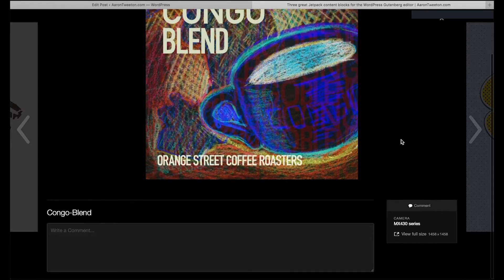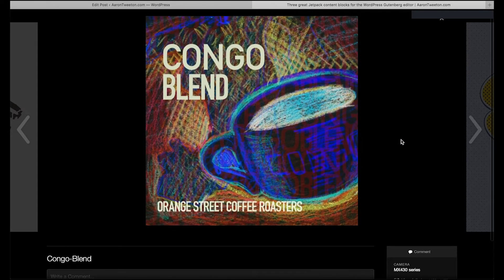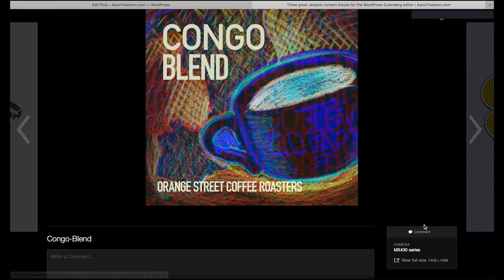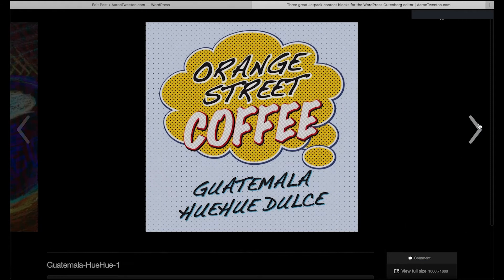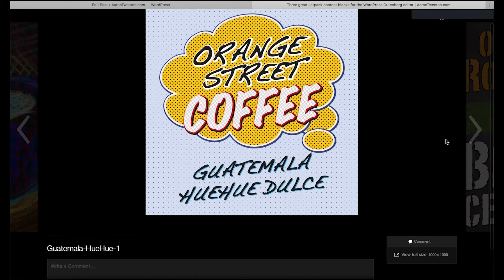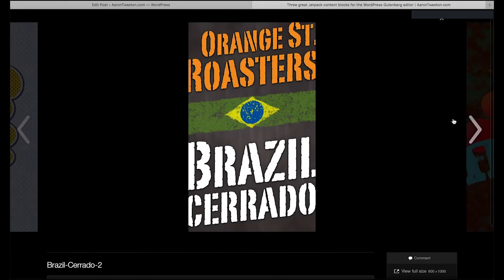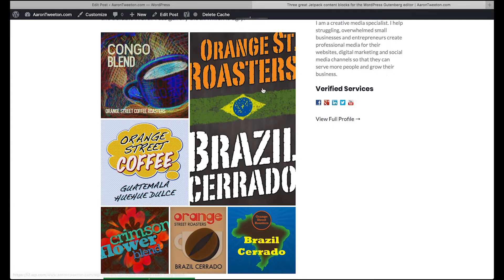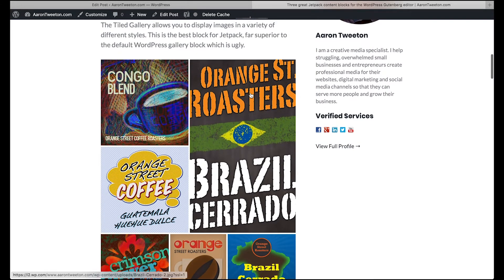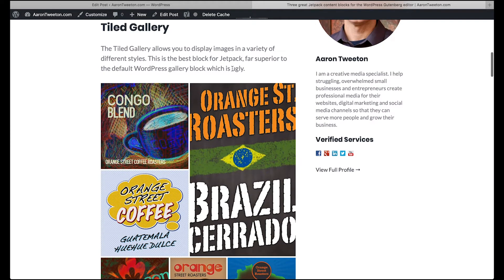For some reason it puts in the camera settings, and I'm not sure why that's the case — this is actually exported from Illustrator. Anyway, that is the Tiled Gallery content block that comes if you have the Jetpack plugin installed.